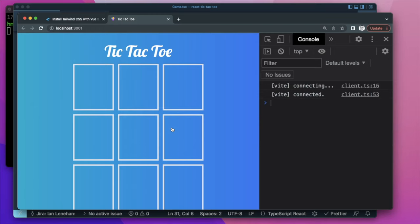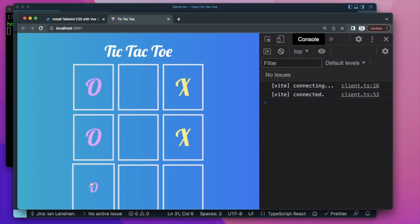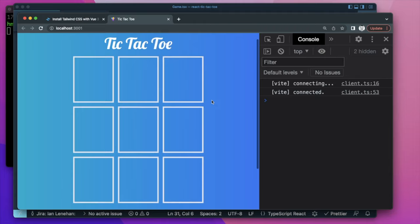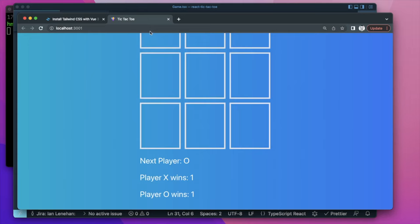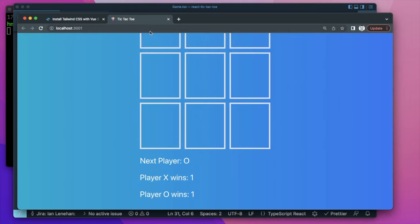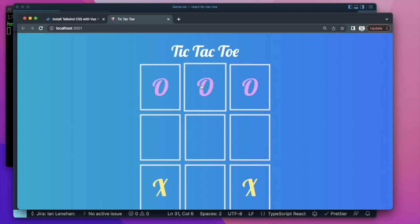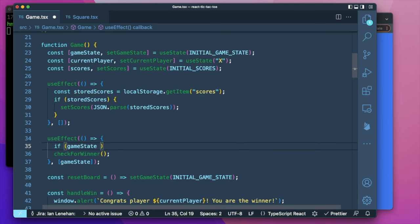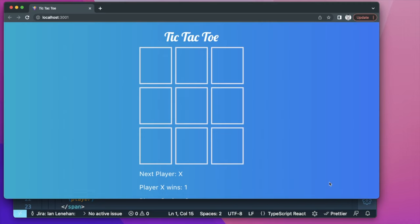Refreshing — we see zero wins. After playing a couple of games, Player O wins and Player X wins. The scores add up and if we refresh several times, they still show up. The scores persist in the browser's local storage. The last thing we want to do is avoid checking for a winner when the game state first mounts, so we check that game state is not equal to initialGameState before proceeding.